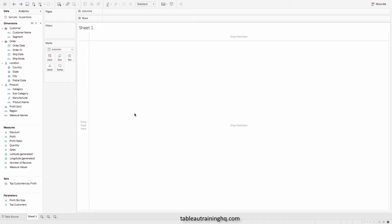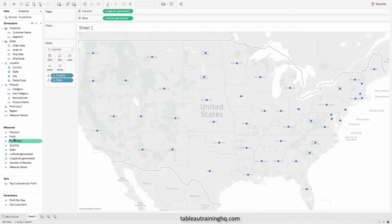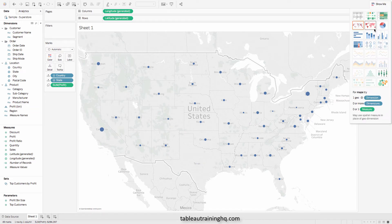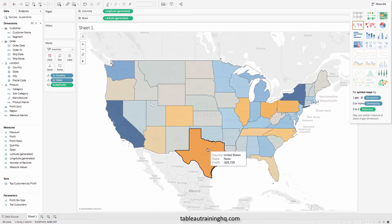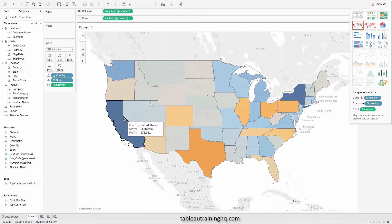To quickly demonstrate how the viz-in-tooltip feature works, I'll go ahead and create a filled map that has the profit on each state. Currently you can see we have our tooltips — your traditional descriptors here showing the country, state, and profit.